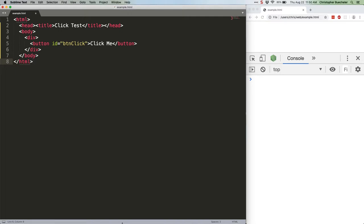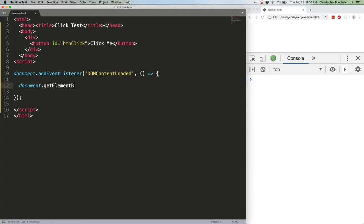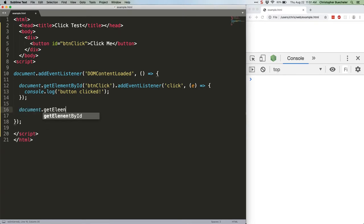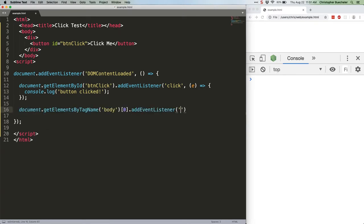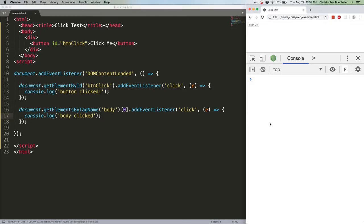Let's add some JavaScript to this code. Save that and refresh. So the first thing we're doing is waiting for the DOM to be fully loaded, since it's hard to assign event listeners to elements that haven't been created yet.